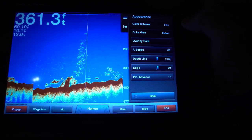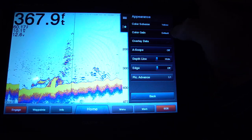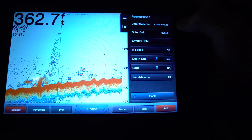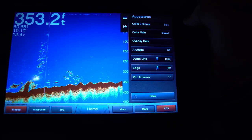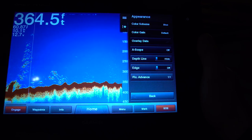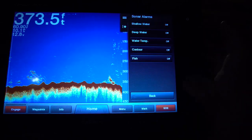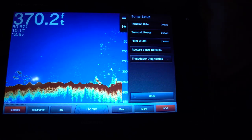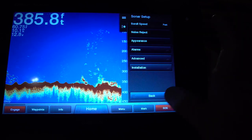For 2D sonar appearance, my favorite color scheme is blue. Yellow is very similar to the traditional Lowrance color scheme; classic blue and classic white are traditional Garmin colors; maroon is like Humminbird colors — and there are a bunch of other extras to play with. Color gain I have set to default. A-scope is set to off, depth blind hide edge off, advance set to one-to-one. Alarms set to off, shift off, echo stretch off. In installation you can check your transmit rate, power, filter width, and sonar defaults.